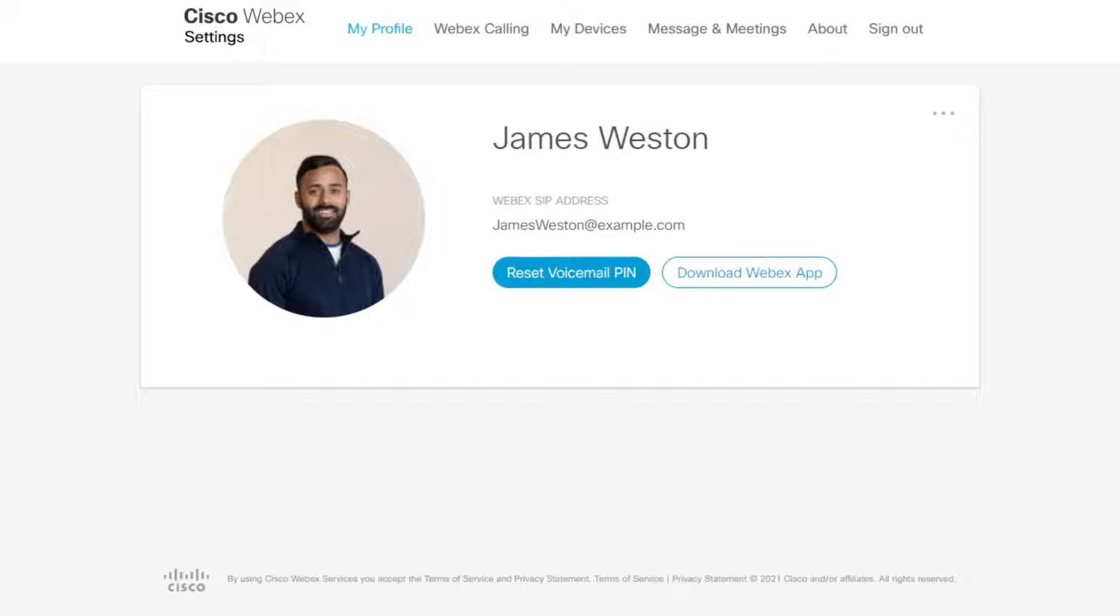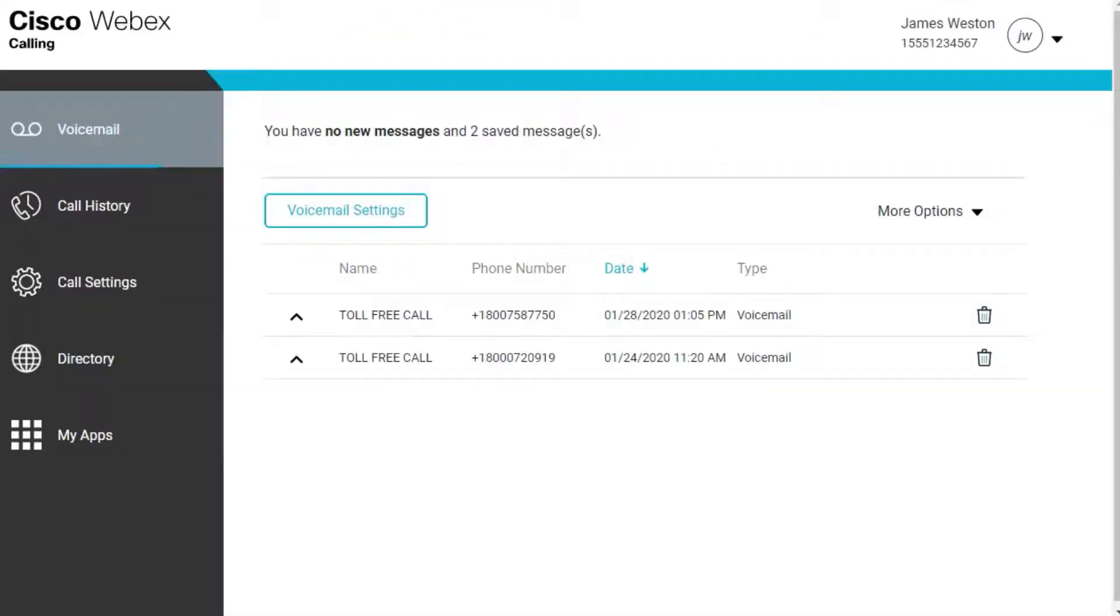From Webex Settings, select Webex Calling. It cross-launches to the calling user portal.